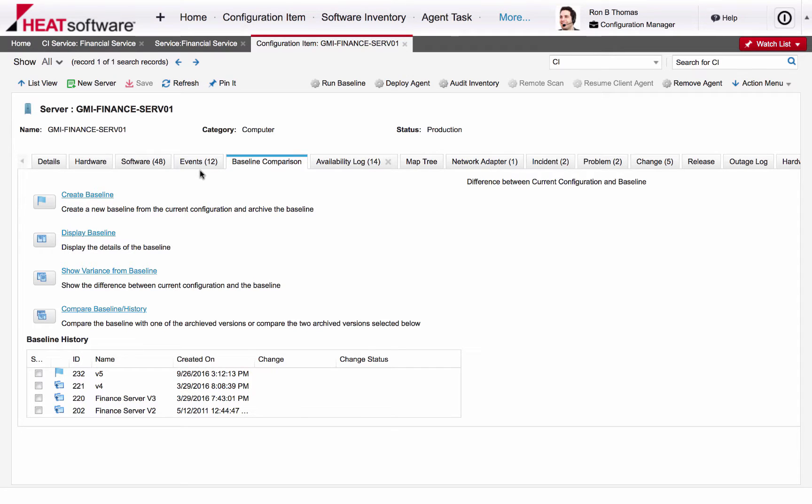The ability to manage a baseline will generate alerts if the current state of an asset is different from its approved or baseline state.